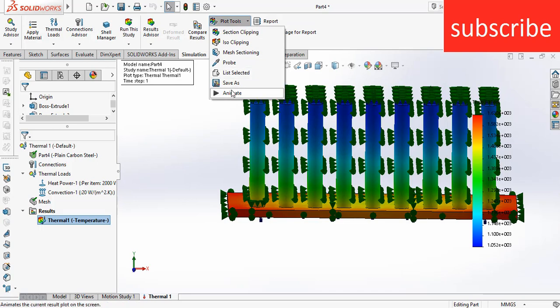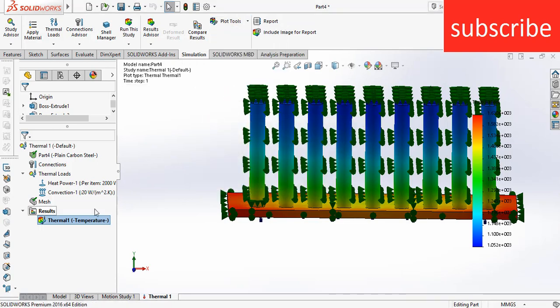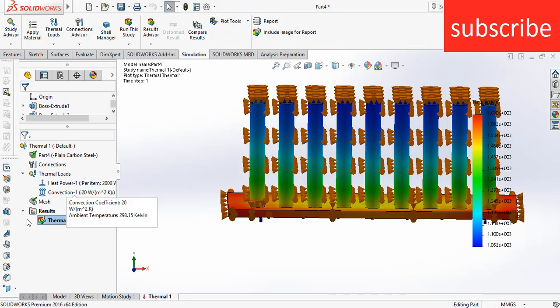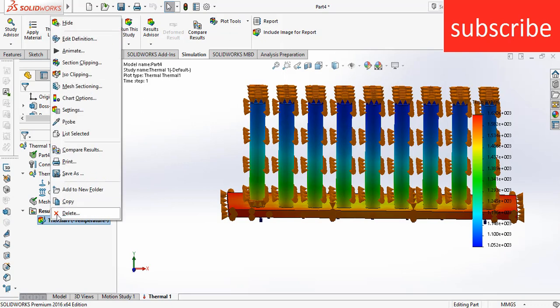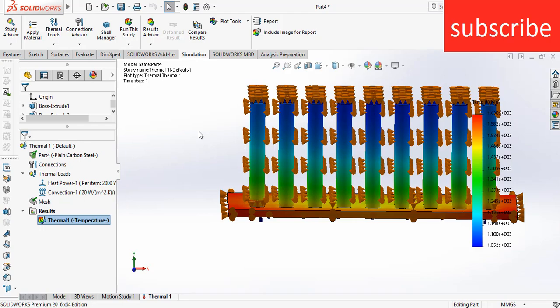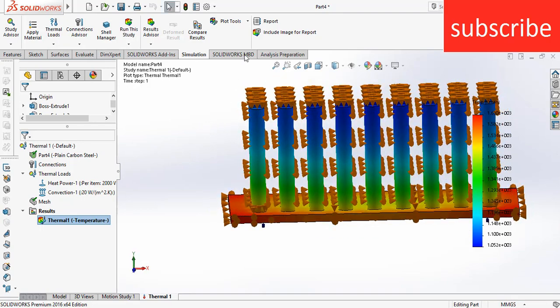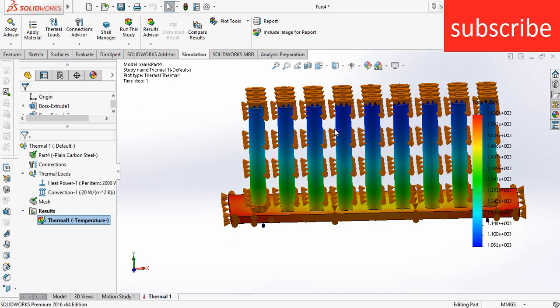You can also add or animate it - sorry, you will not get the animation of this, animation is not available for this type of plot. So you will not get the animation. And you can click on Report so that you can make your reports. If anyone doesn't know how to make report and wants more details, you can just click on the link in the video description.